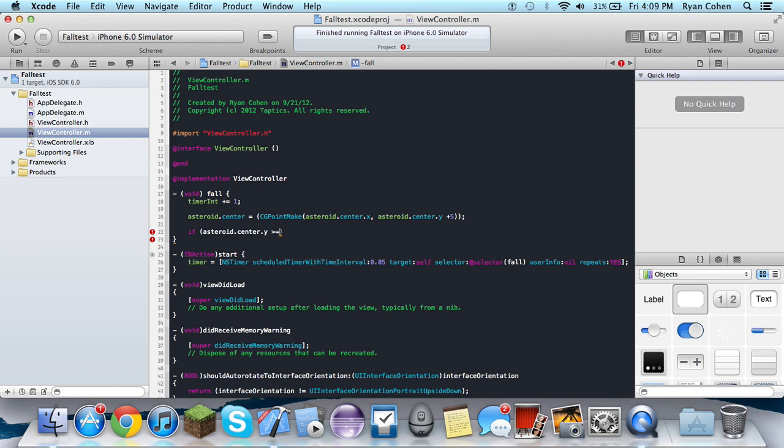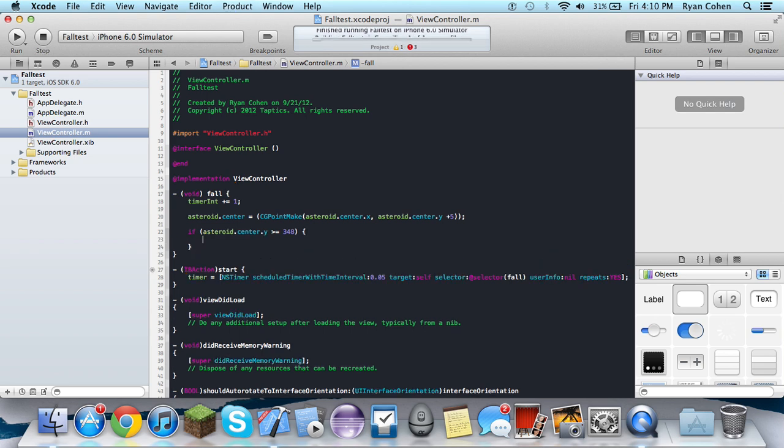So a graph. So asteroid.center.y is greater than or equal to, we'll just say 348 because that's by the start button on the Y. So once this happens...